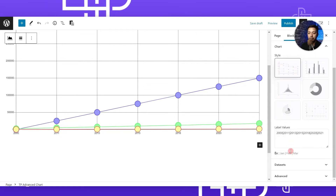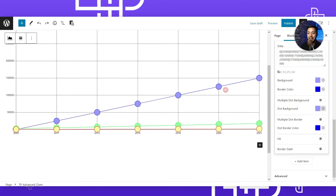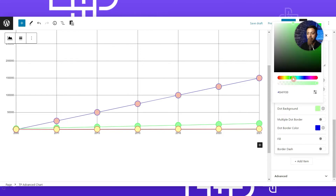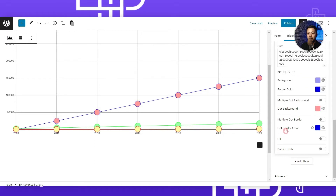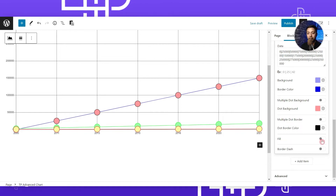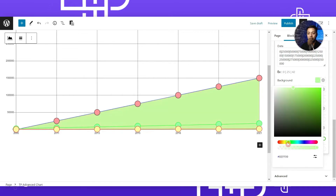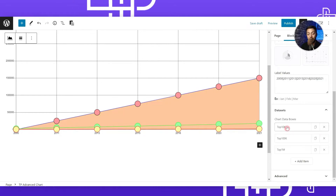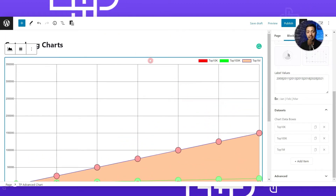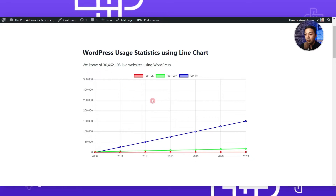If we go back to Layout and want to edit our Top 1 Million dataset, we can play around with the color to match it with our website theme. For example, you can change the background color of the dot, as well as the dot border color. Below that we have an option to Fill Color - if we turn that on, the line will be filled with our desired color, which we can change as per our website theme. In the same way we can change the colors for the other two datasets as well.